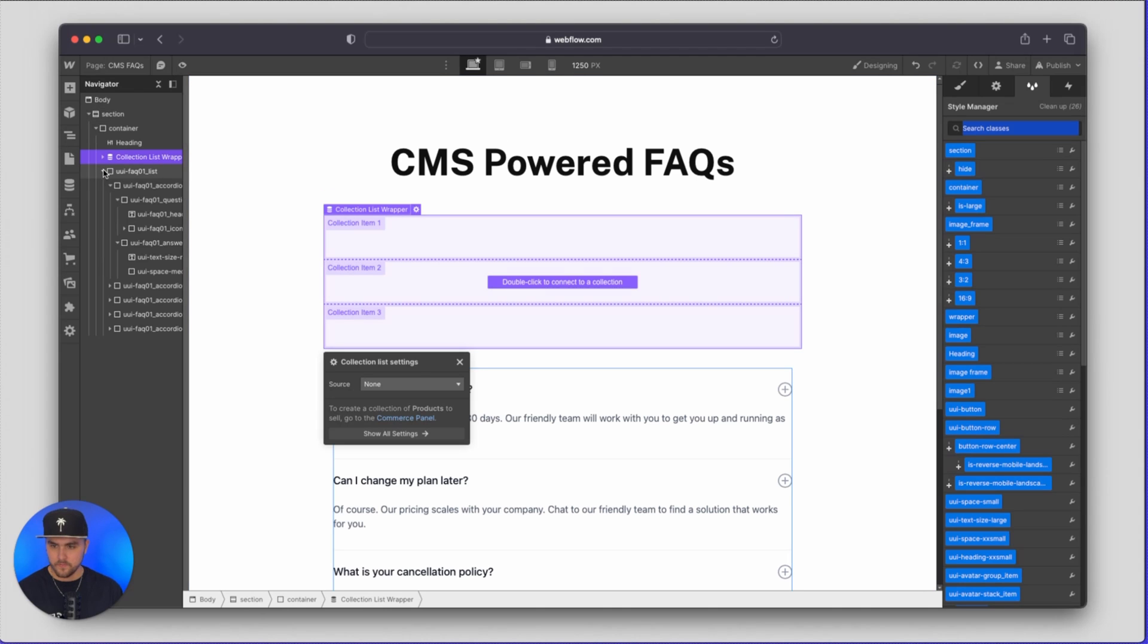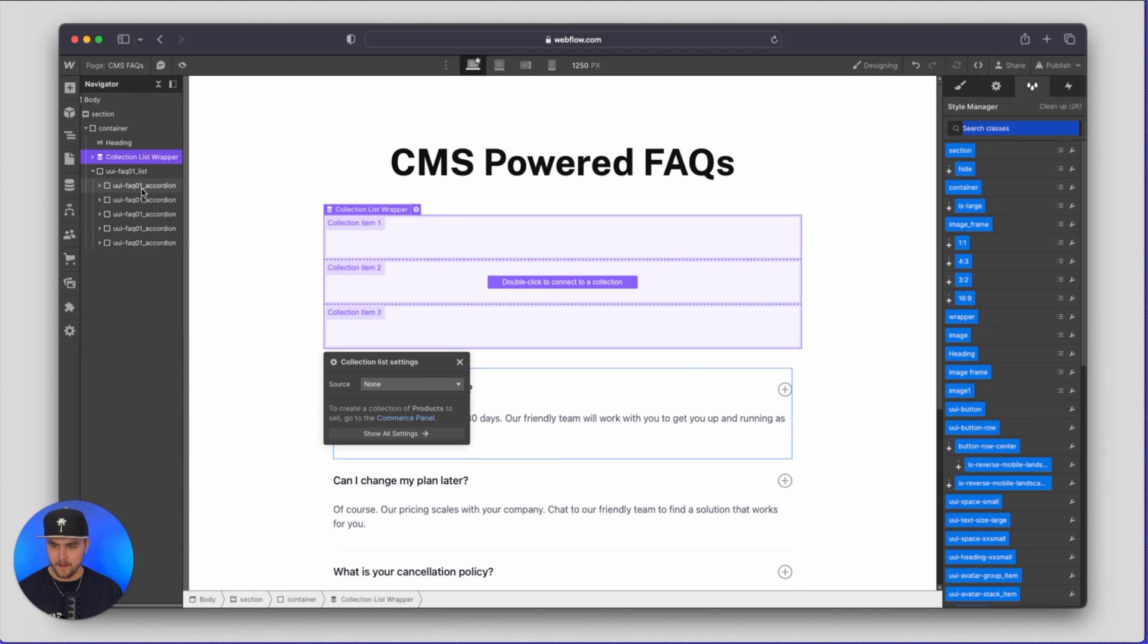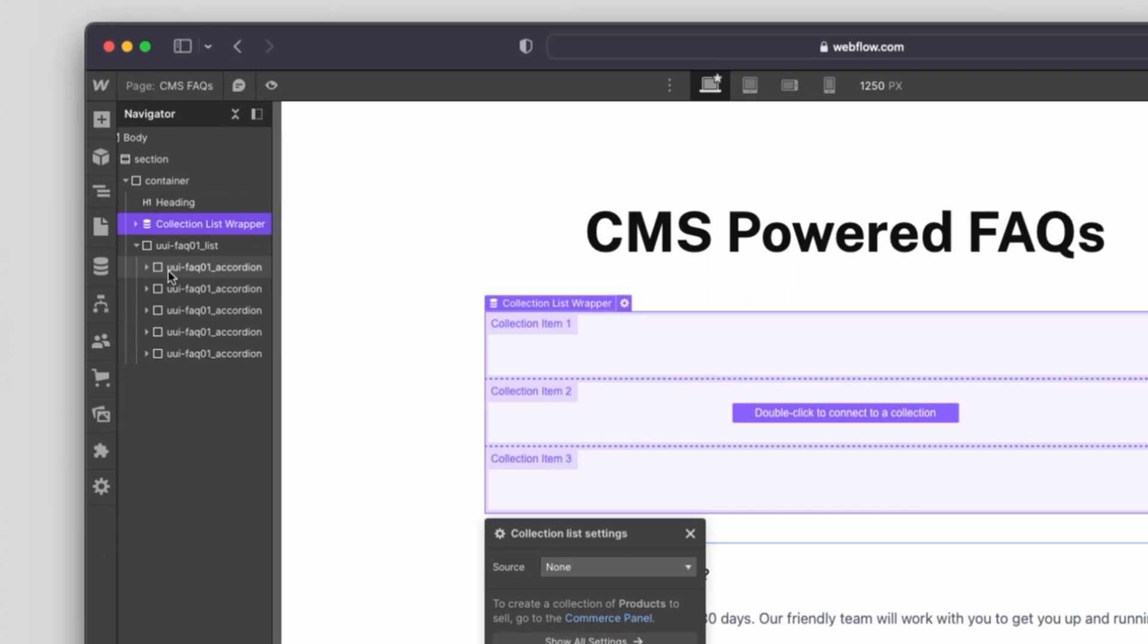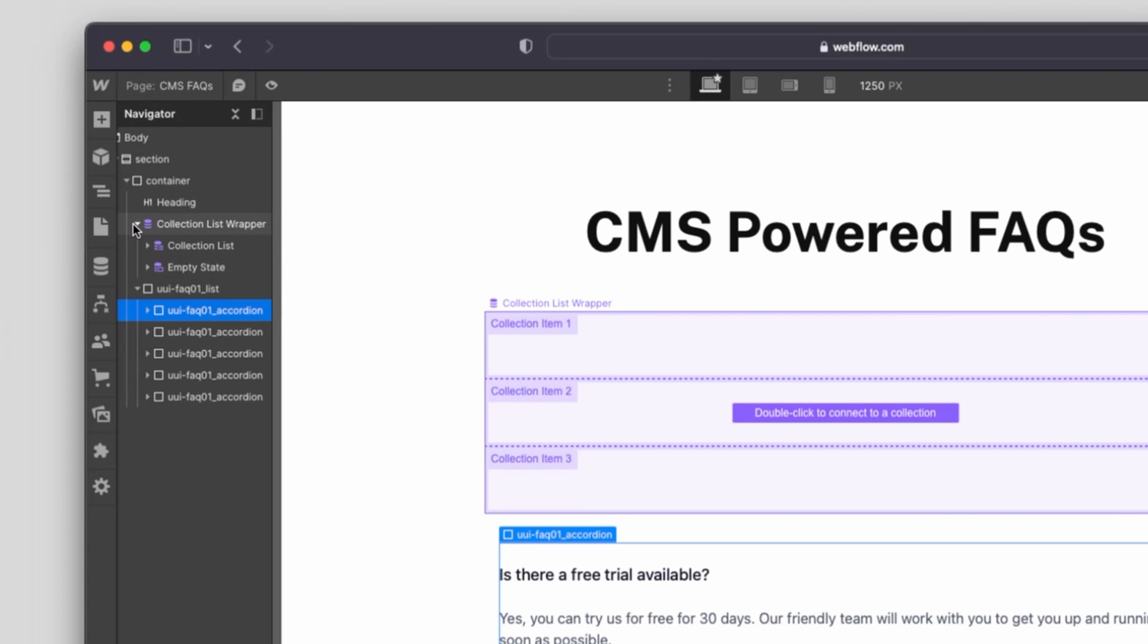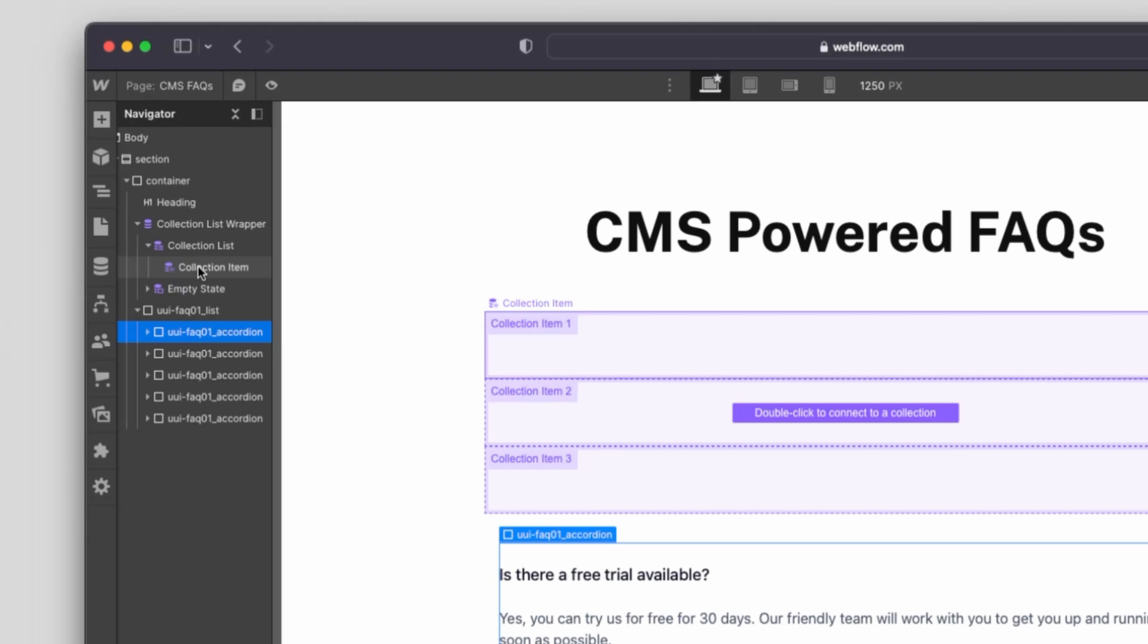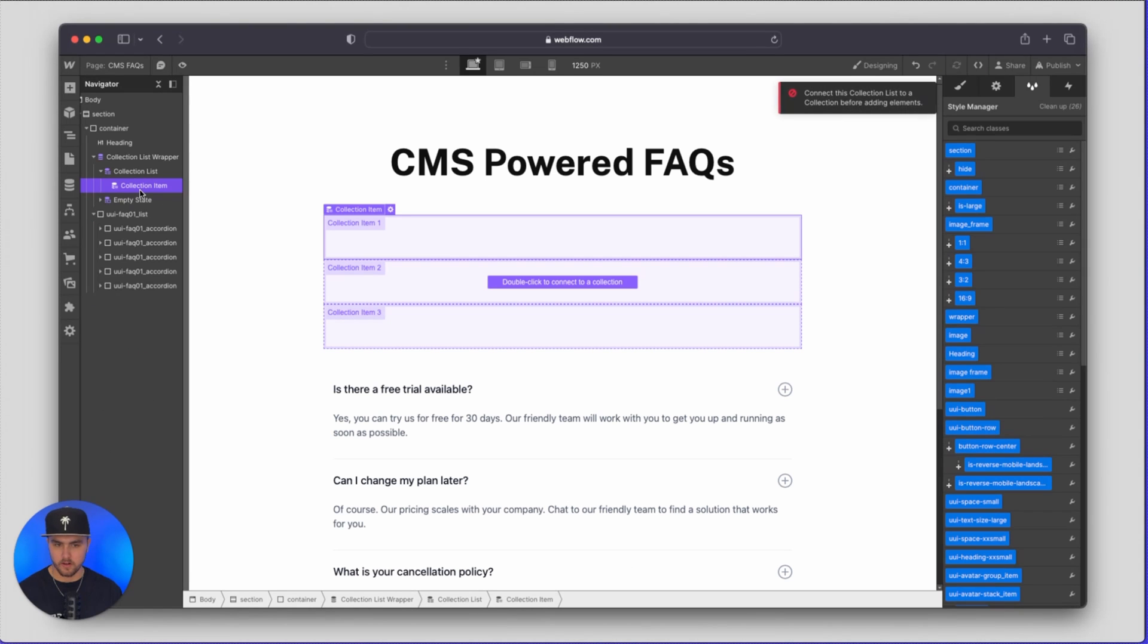and then from here we need to grab our FAQ accordion. So we're just going to copy that and we're going to open up our collection list wrapper, open up our collection list and then within our collection item we're just going to paste our accordion.